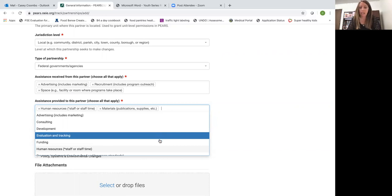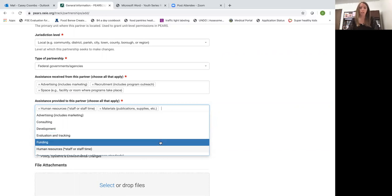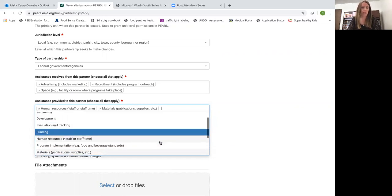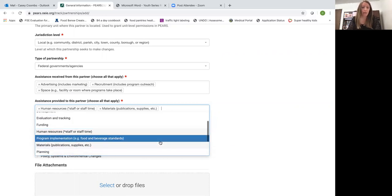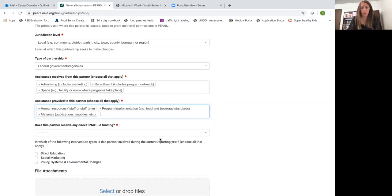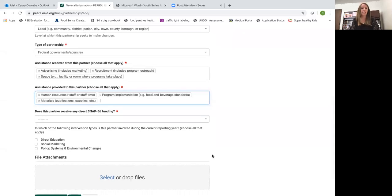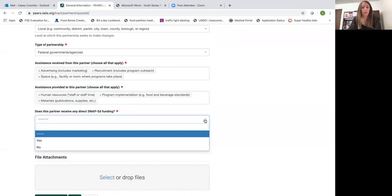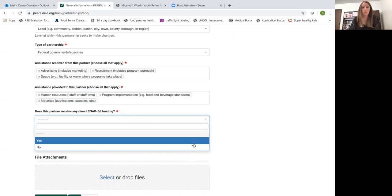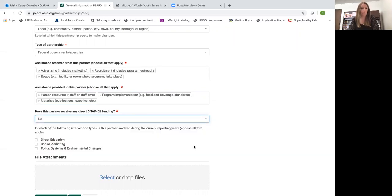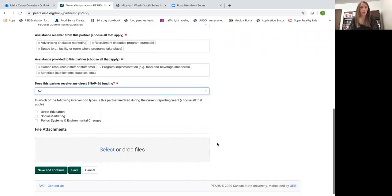We're not giving them funding so you don't have to select this. Program implementation, you can go ahead and select that one as well. And does this partner receive any direct SNAP-Ed funding? I can't think of an instance where you would say yes. So just select no.